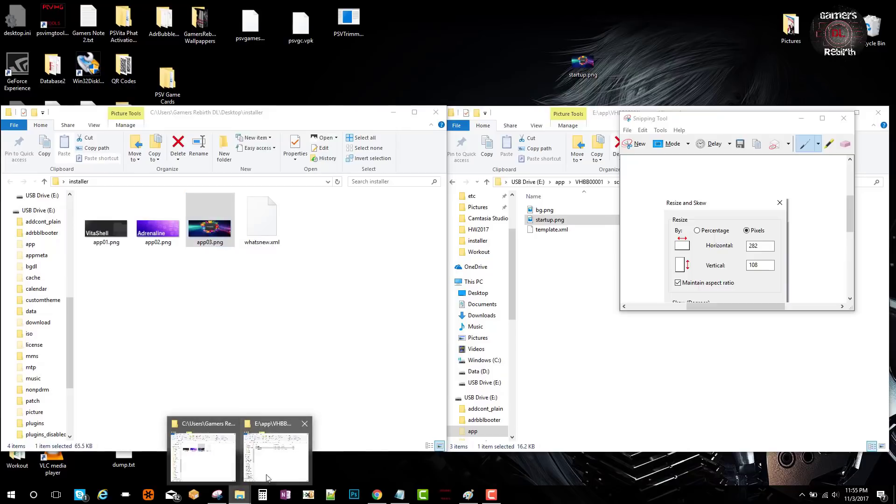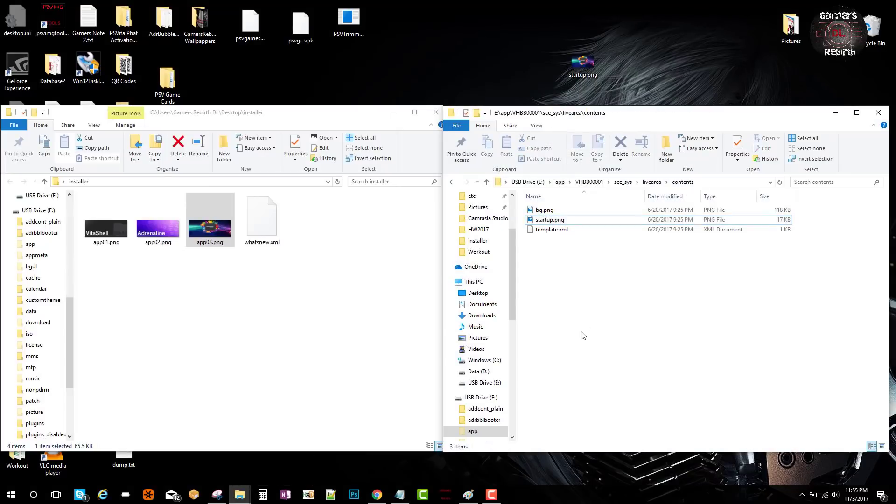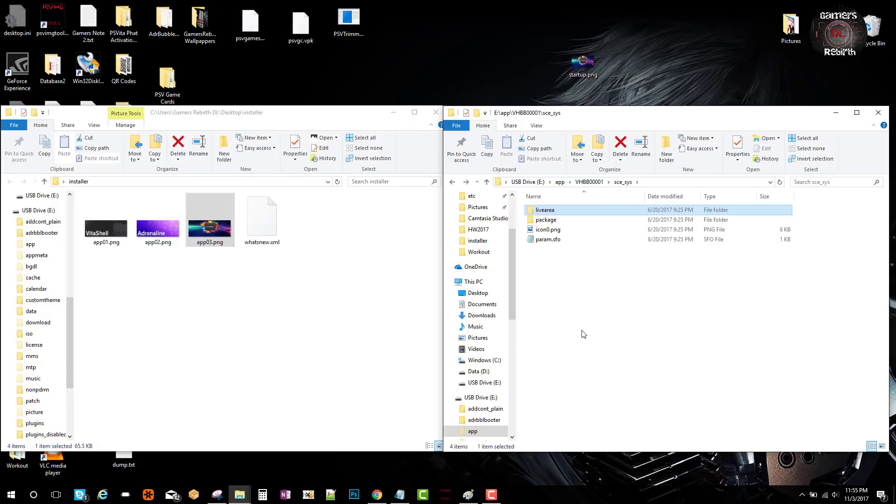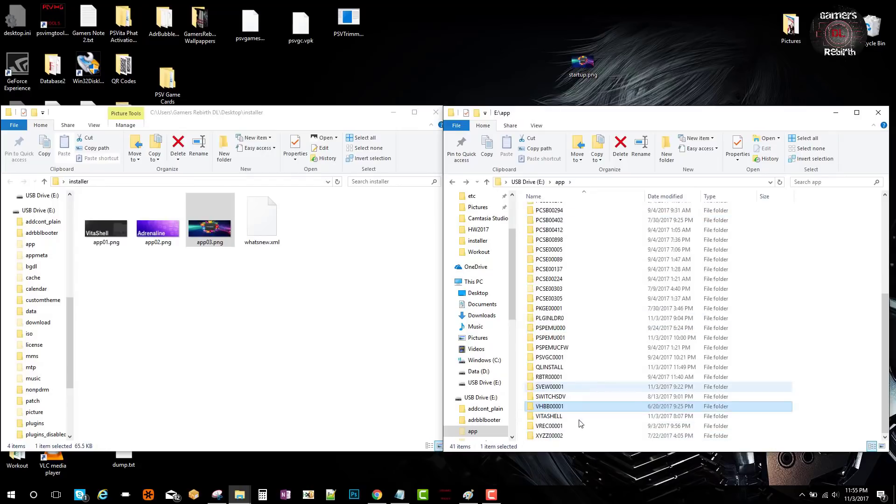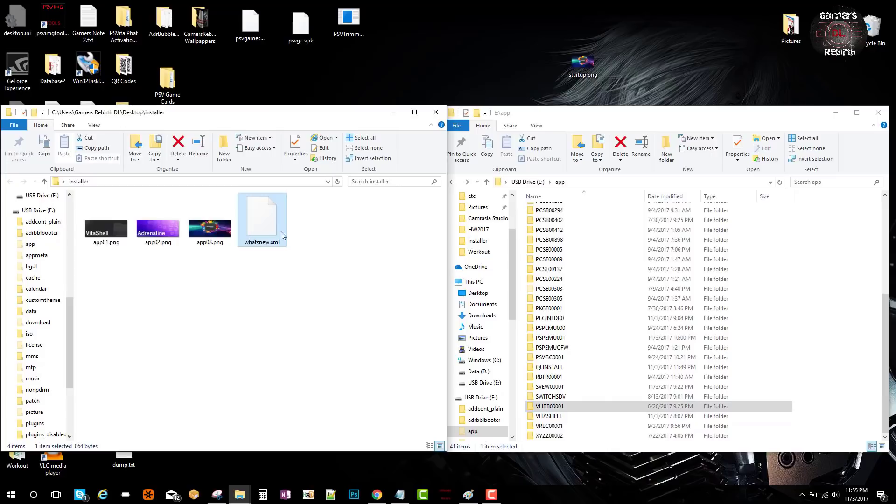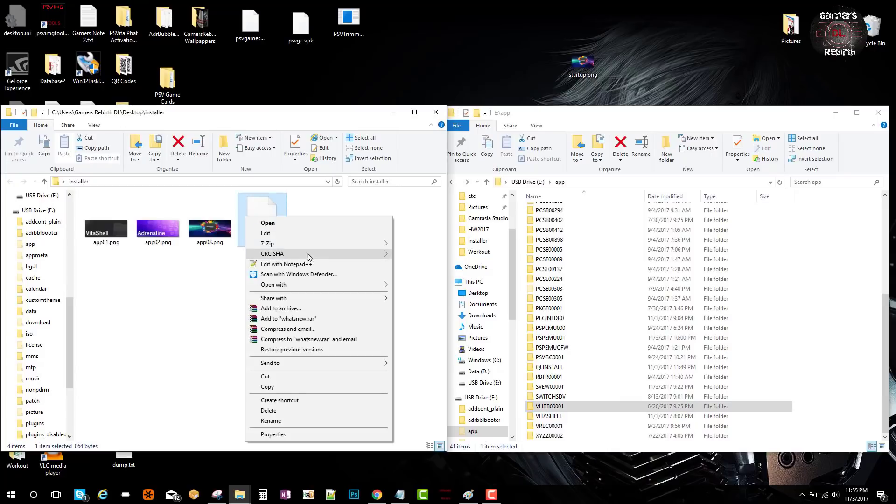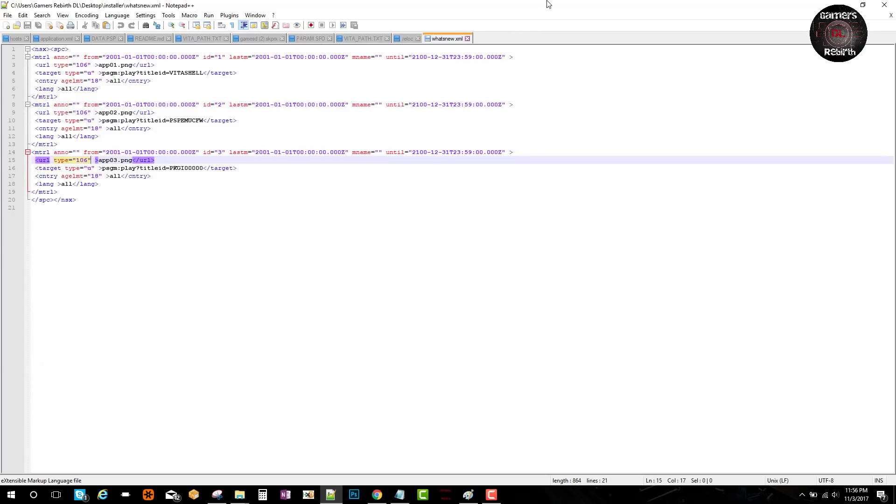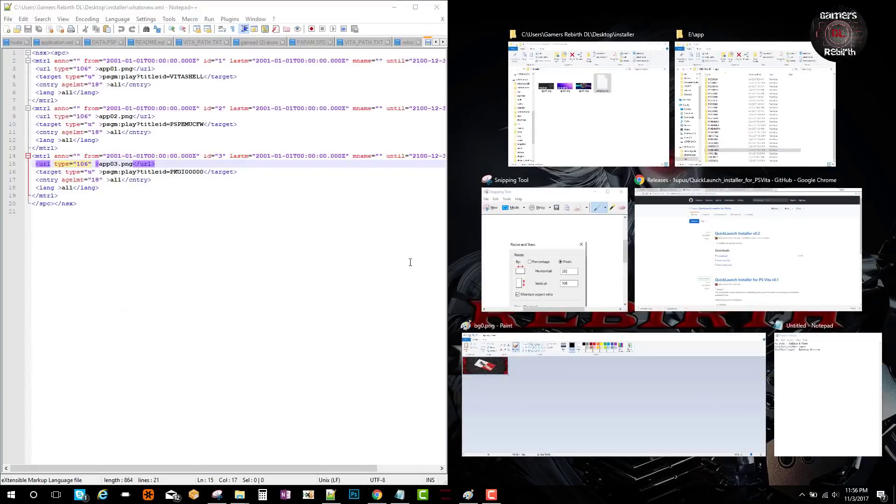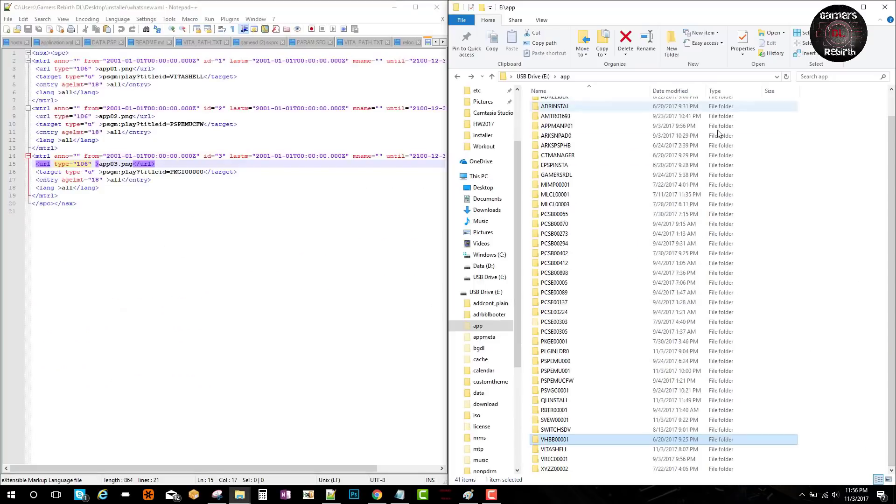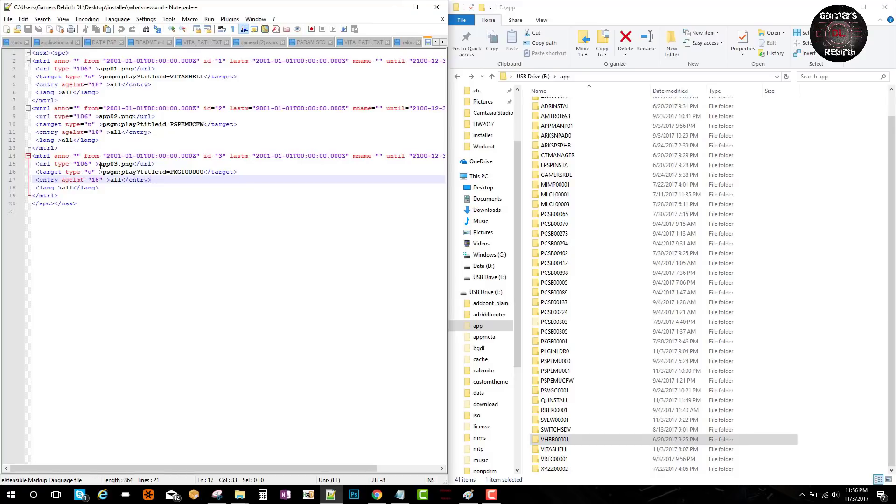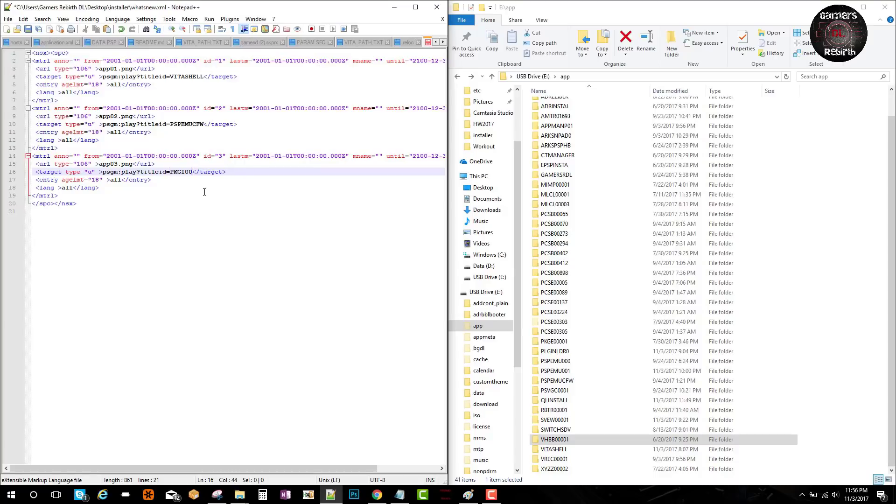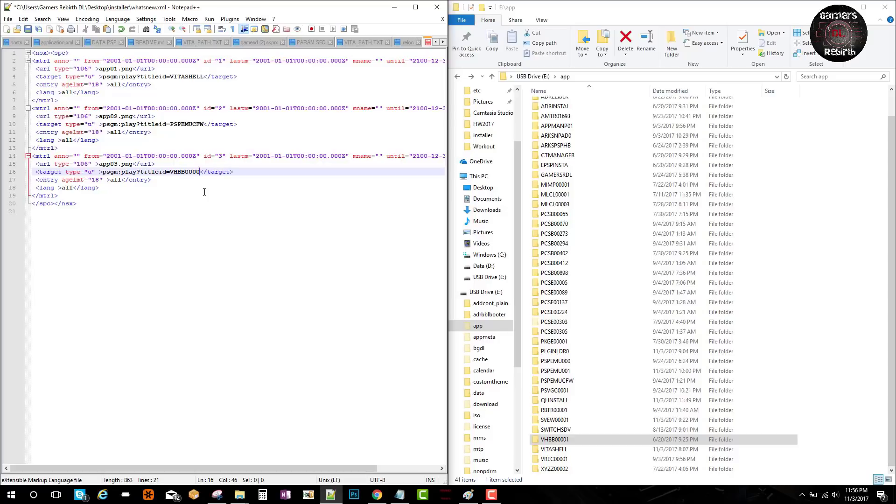I'm going to need the name of the app or game that you want to launch. I'm going to open the XML file. We'll go to the app03 PNG section, go to the target. I deleted the Package GI and I'm going to type in VHBB00001, same as the application I have in my PlayStation Vita. It's really simple. After we do that, we're just going to save it.